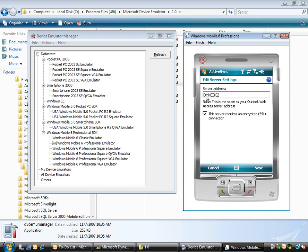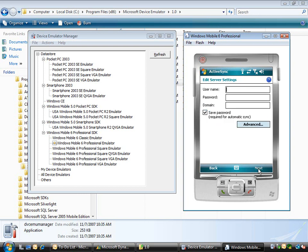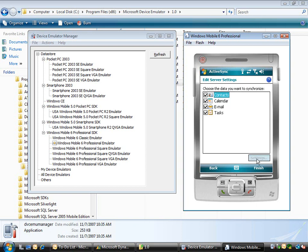This is where my Exchange server is set up. In this case I don't have SSL so I'm going to turn that off, then simply go next in the wizard. Now I'm going to type in my username, put in the domain, and save the password, then simply go next.